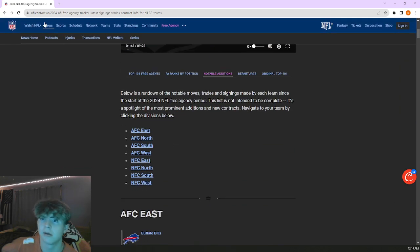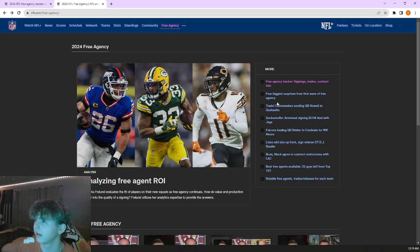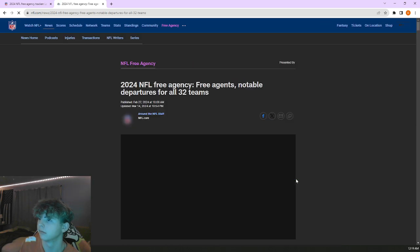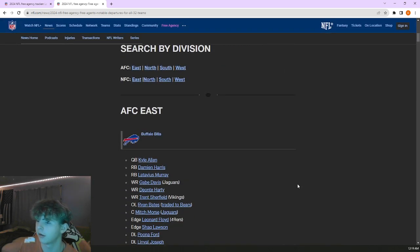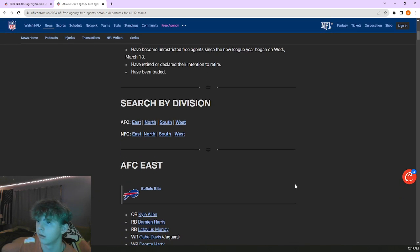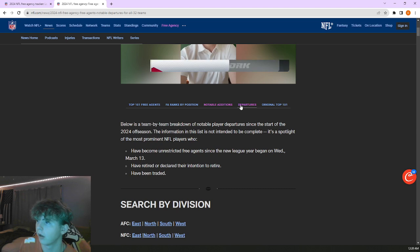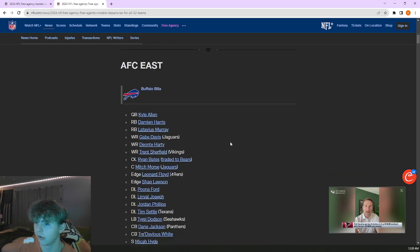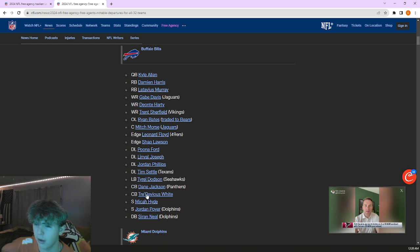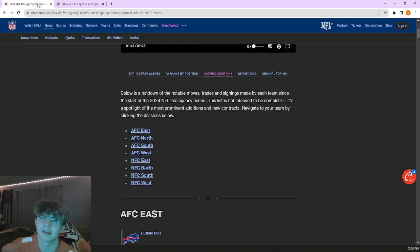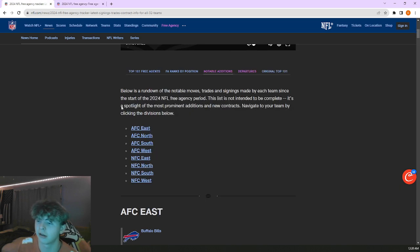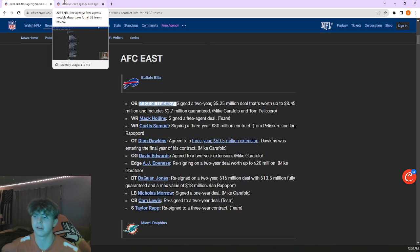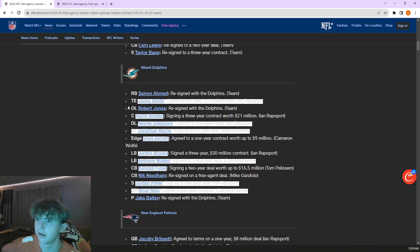Resigned Dion Dawkins, seems a little bit of an overpay at 20 million a year. He's a left tackle, he's going to demand a lot of money. Resigned AJ Epenesa, good depth piece at defensive end. Resigned Daquan Jones, another decent depth piece at D-tackle. They lost Jordan Poyer, Micah Hyde, Tre White. They cut almost all their defense. Lost Gabe Davis, that's what Curtis Samuel pretty much is, their Gabe Davis replacement.